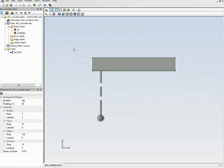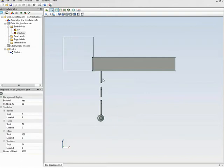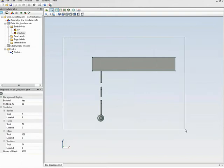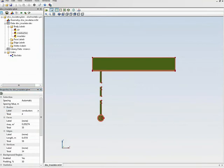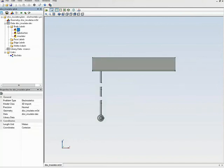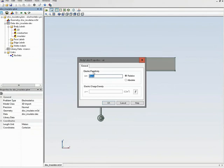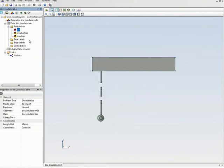Again I will hide these objects to have a clearer view of the remaining parts. All remaining objects are conductors. I use the rectangle tool to select them all — press the right mouse button, hold it, and drag, then release. Four bodies are selected and I type in the label for them.